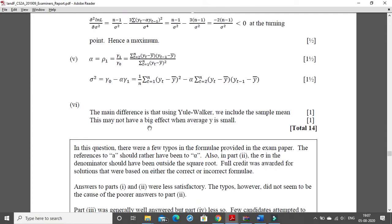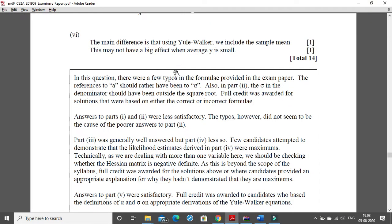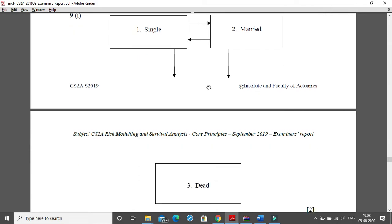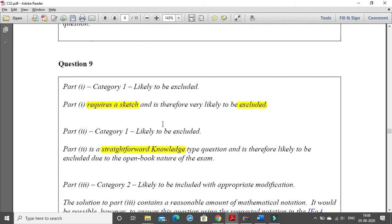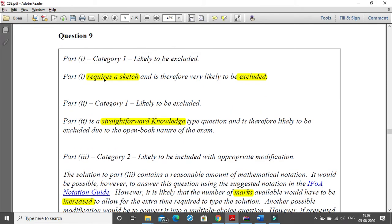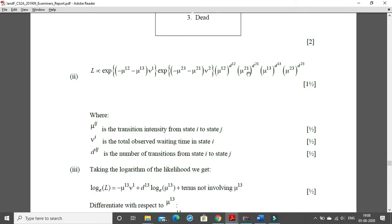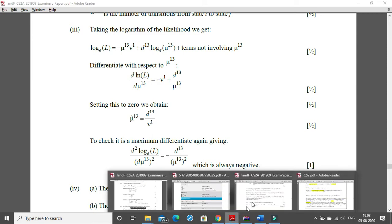Part 6 is a normal typing question, category 3, which will simply be included without modification. Moving on to the 9th question — this question will be excluded because it contains a diagram. Any question which contains a diagram or graph will most likely not come in your answer scripts for September 2020. Part 2 of question 9 is also likely to be excluded as it is a straightforward knowledge-type question, likely from chapter 4, not expected in an open book examination.